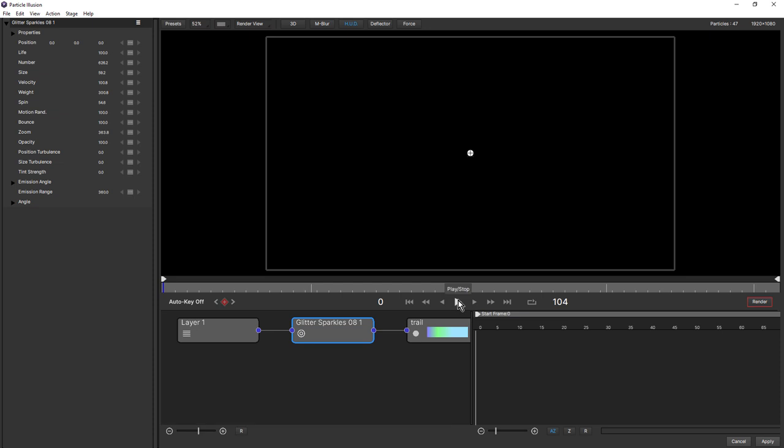Hit the play button. It's not looking that interesting just yet. We will make some adjustments to it. But first, let's go back into After Effects and get this moving around the logo.